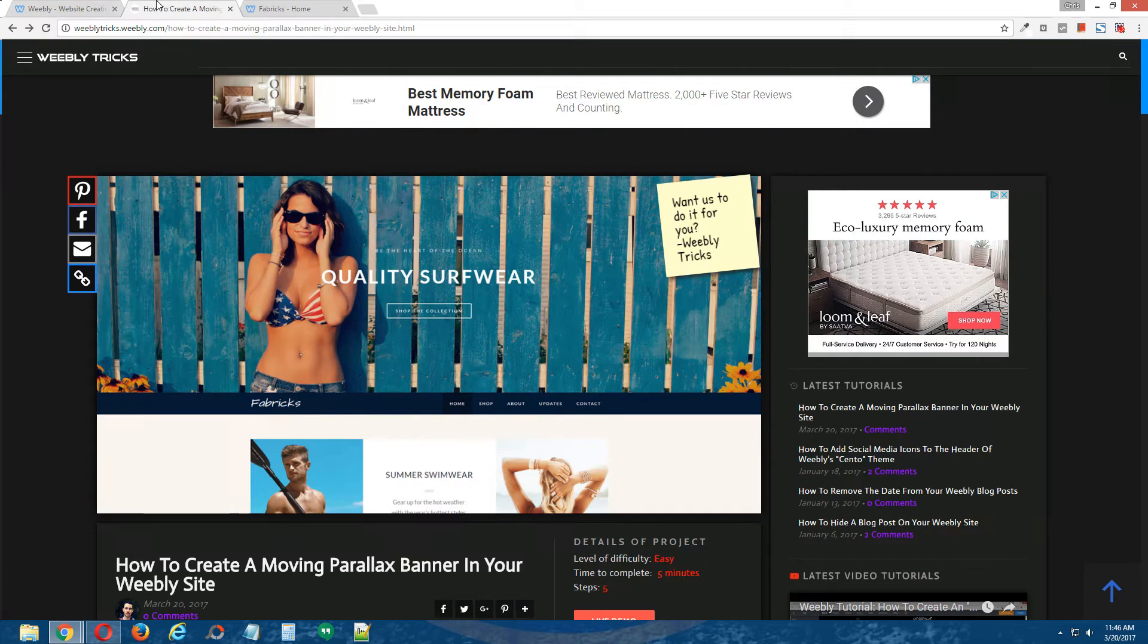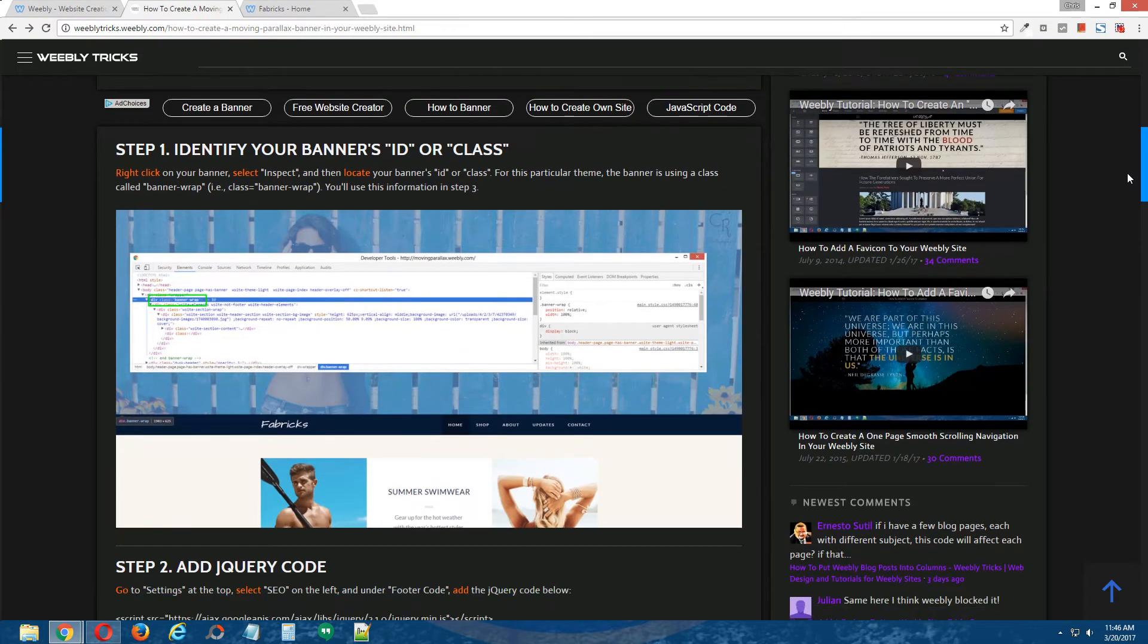Alright, here we go, let's begin. Step one, identify your banner's ID or class.